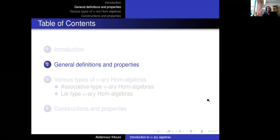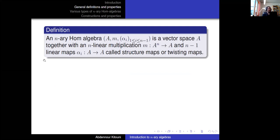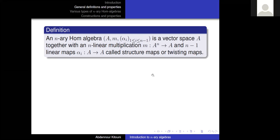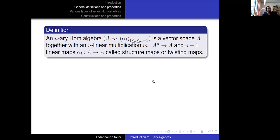Now we begin with the general definitions and properties. An N-ary hom-algebra is defined as a vector space A with an N-linear multiplication and a family of N minus one linear maps called the structure maps or twisting maps. This definition is used for its generality so we can work with properties common to all hom-algebras. The alphas appear in the specific identities of each type of algebra.